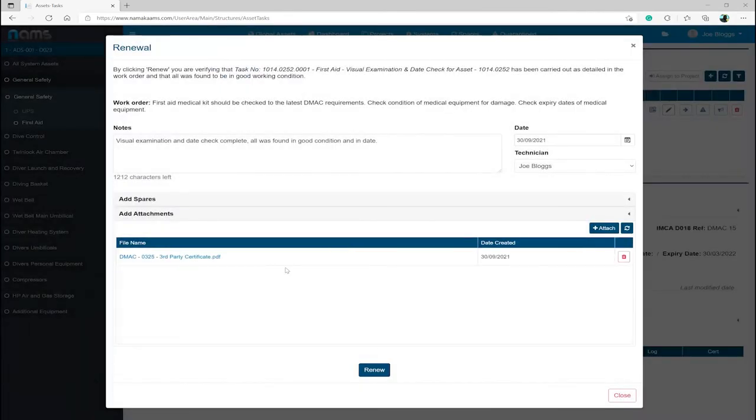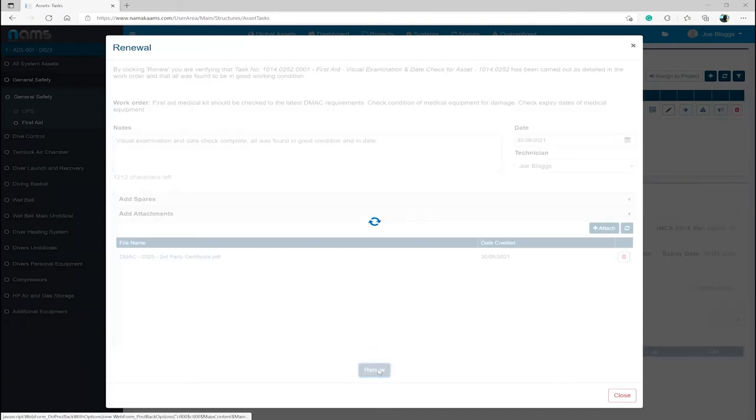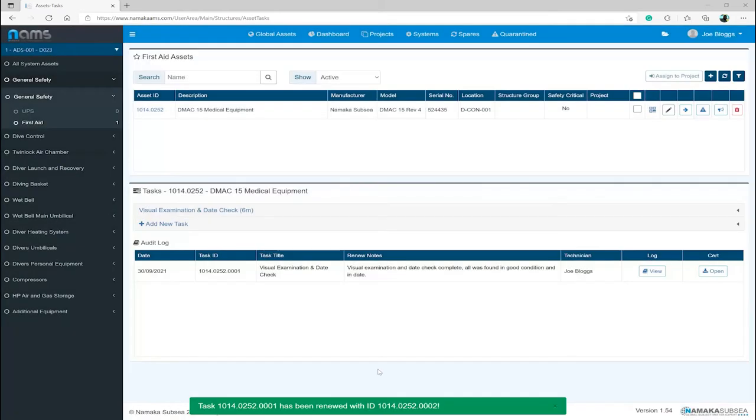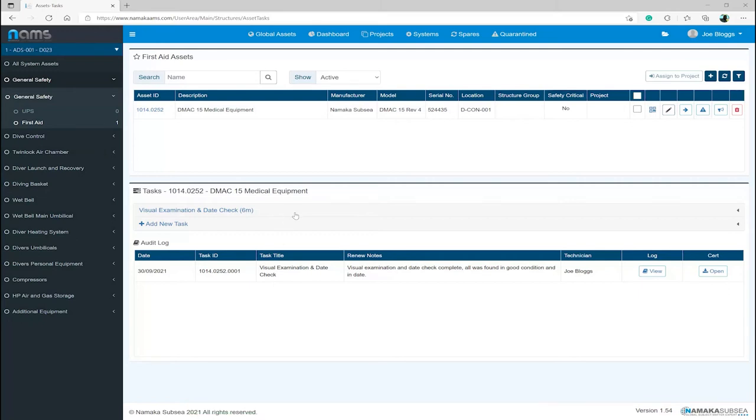Once you are happy with the information you have entered, select Renew. As you can see, you will be returned to the Asset screen with the task changed from red to blue, meaning the task is in date. You will also notice an entry has been added to the audit log, allowing you to track the history of the asset.